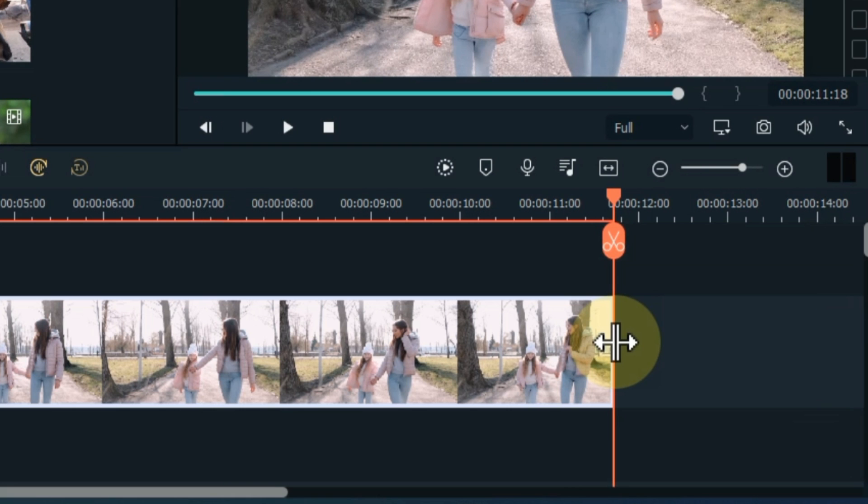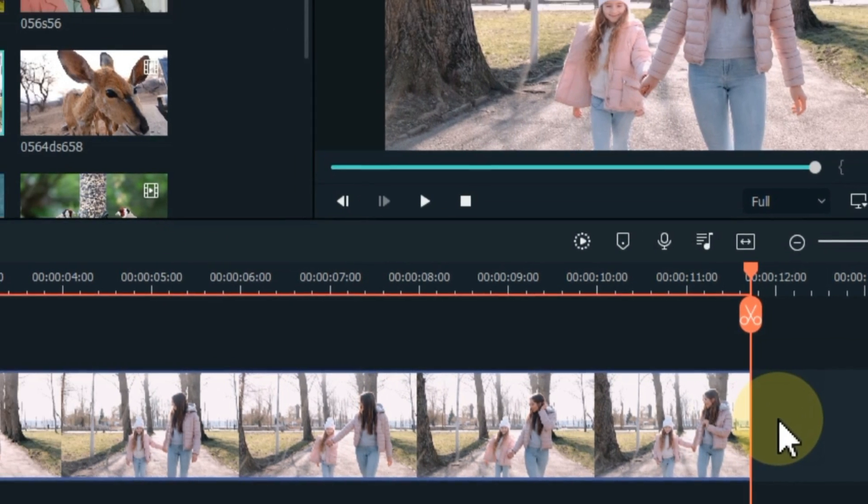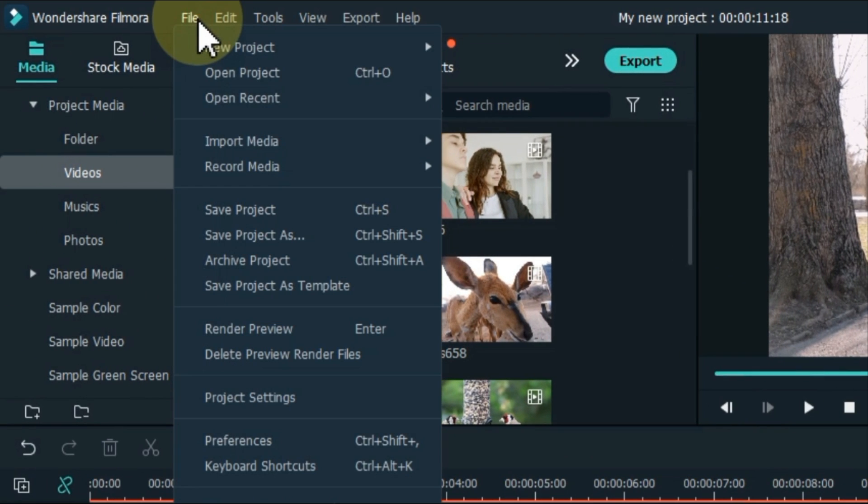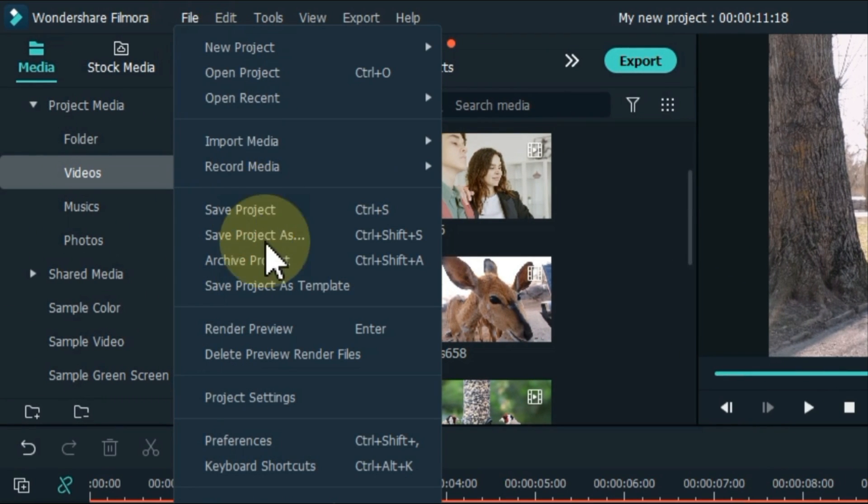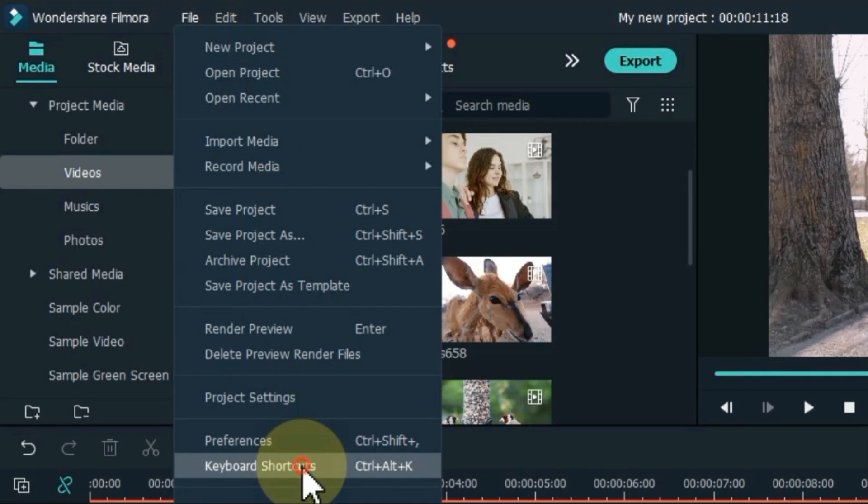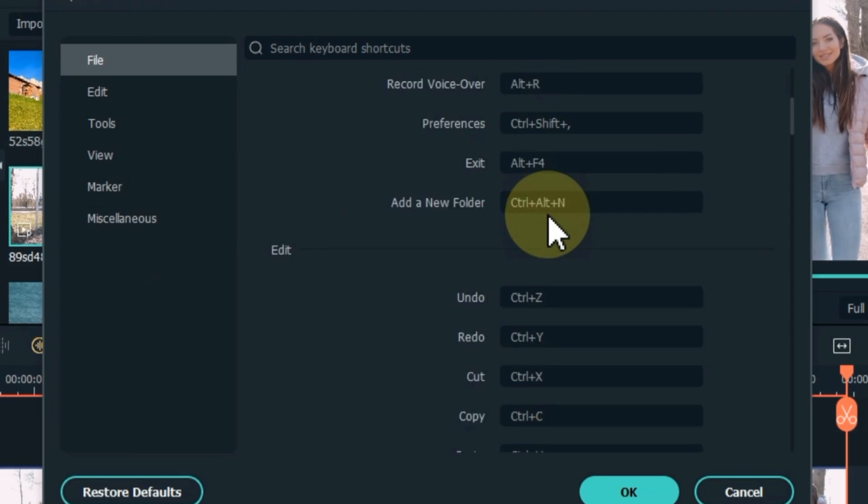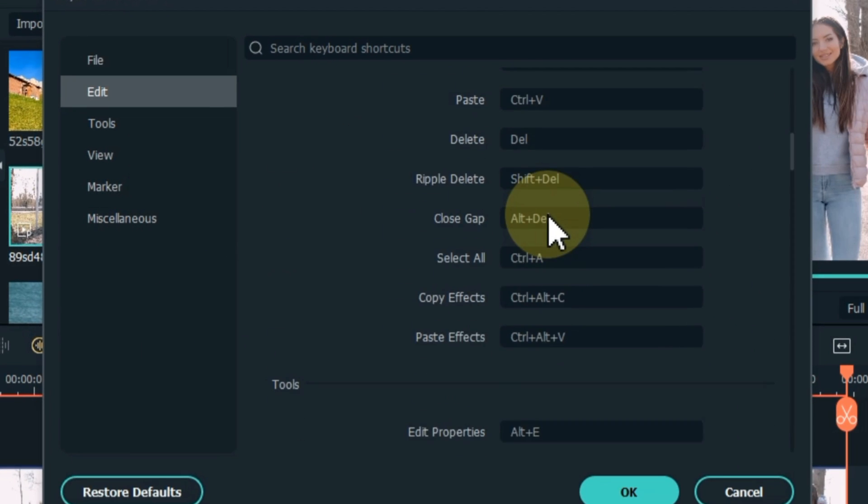Let me show you all the shortcuts at a glance. Navigate to the file above and click on it, click on keyboard shortcuts below. So here you will find all filmora keyboard shortcuts.